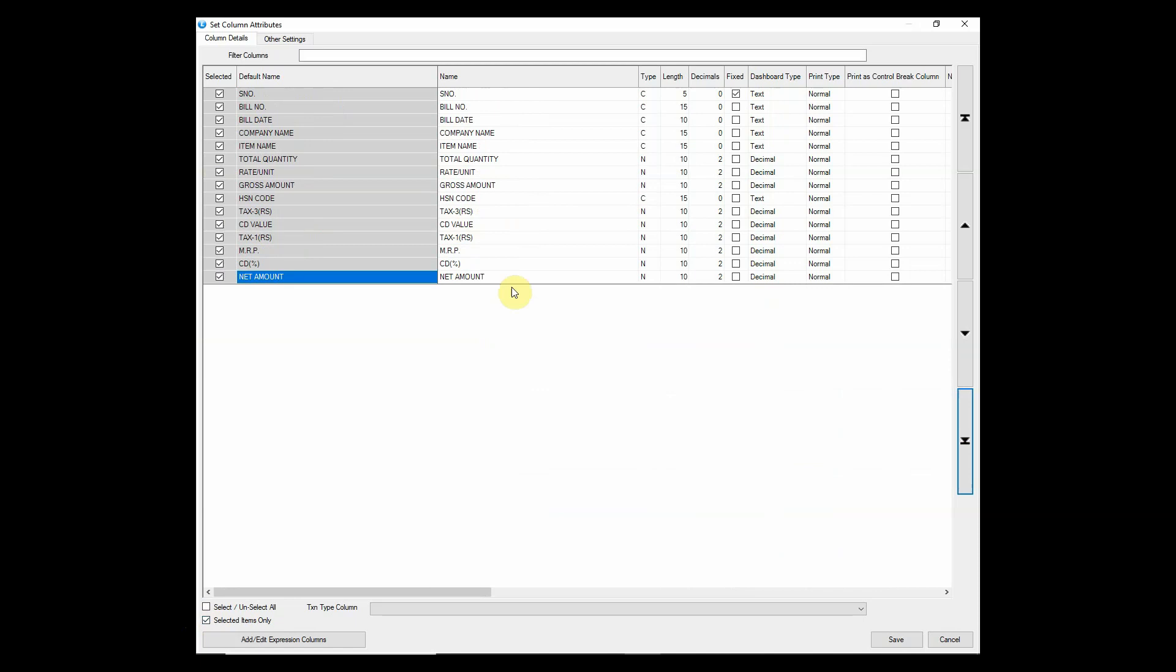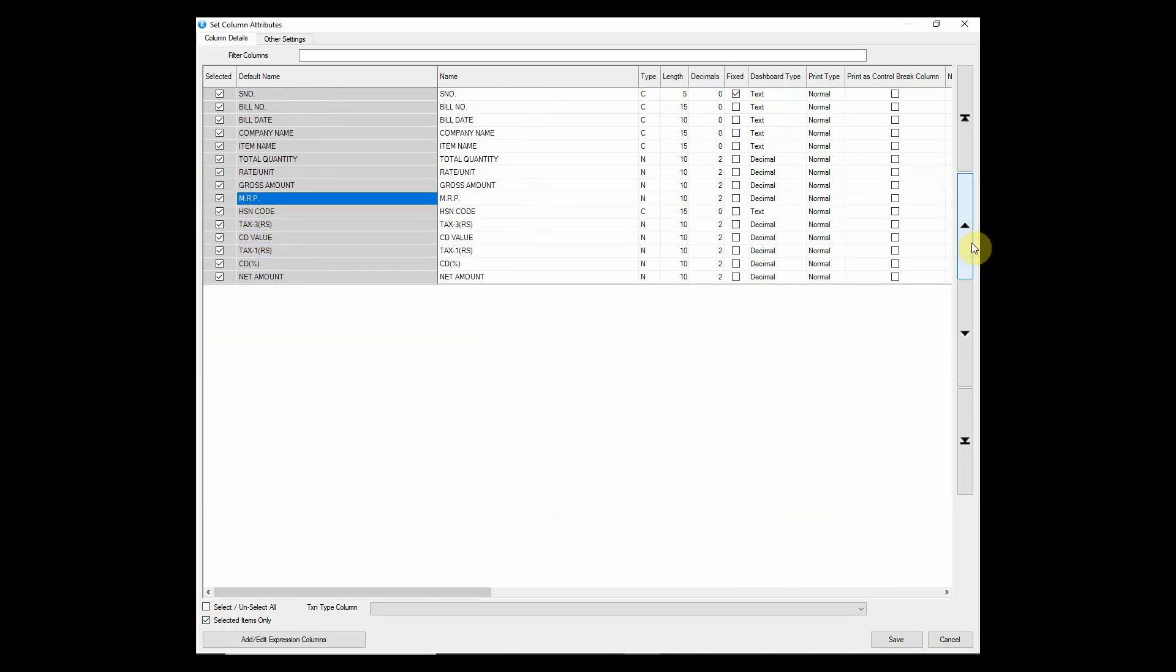You can also rearrange the order of columns using arrow keys on the right-hand side.